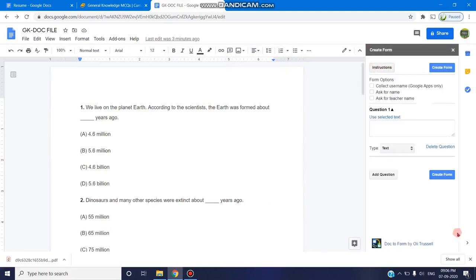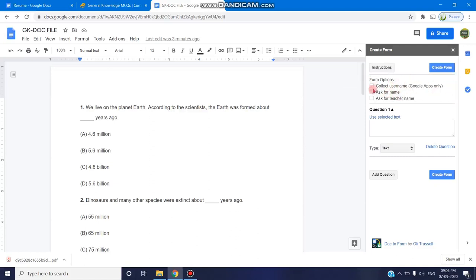On the right side you can find the create form as a heading and here you have to give the instructions form option first: collect username, ask for name, ask for teacher name. If you enable this as a check, this can be included.